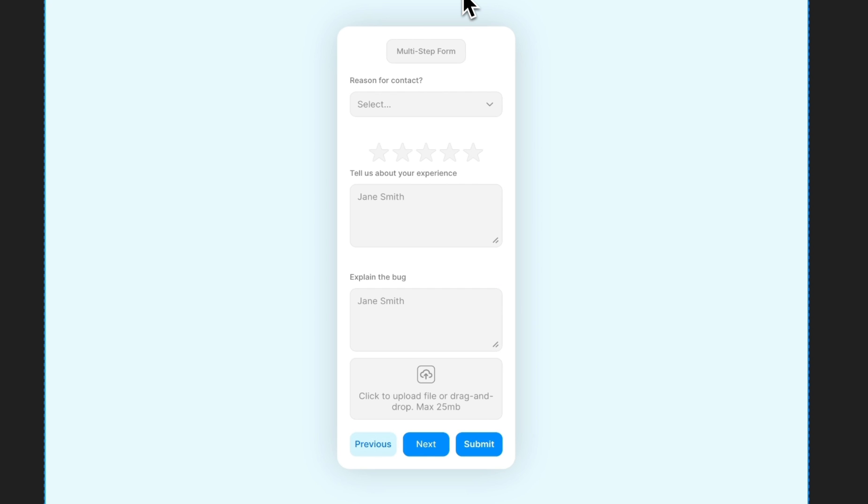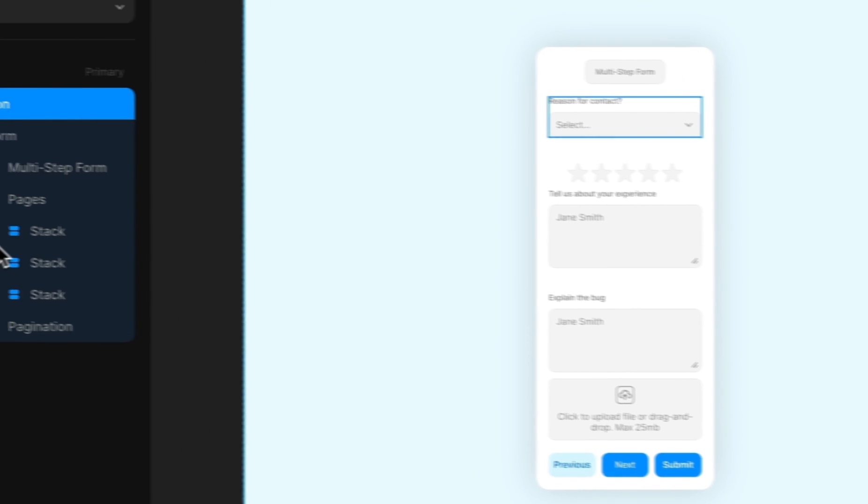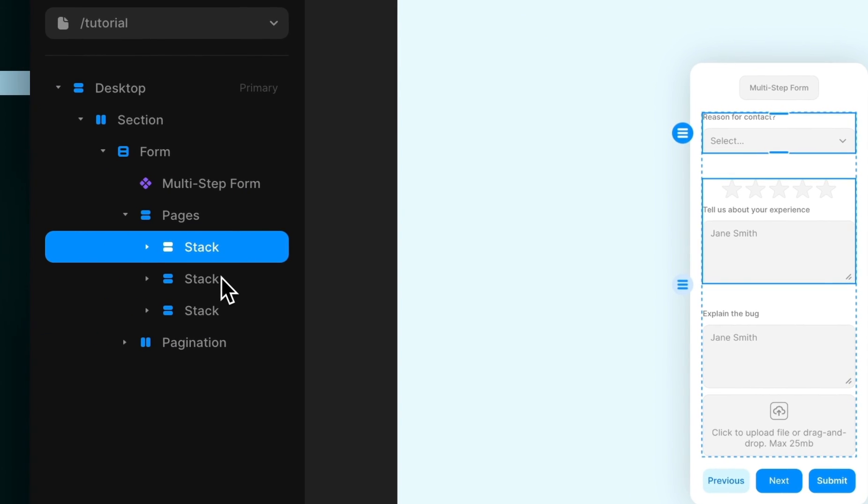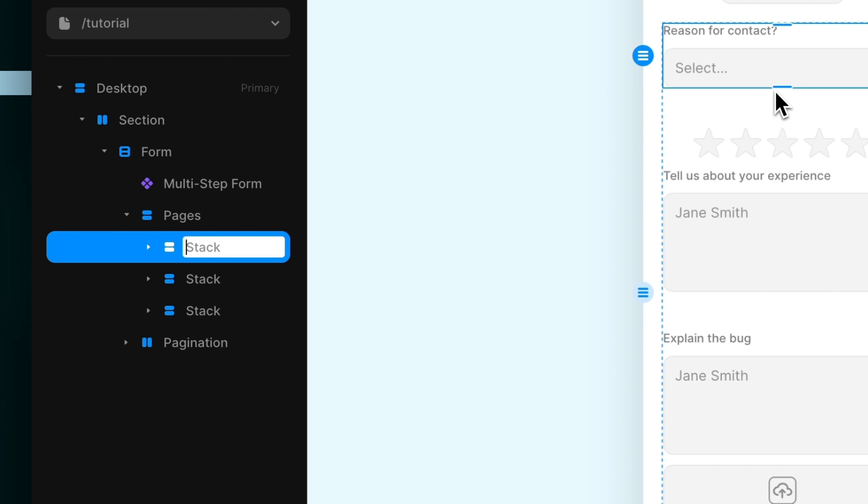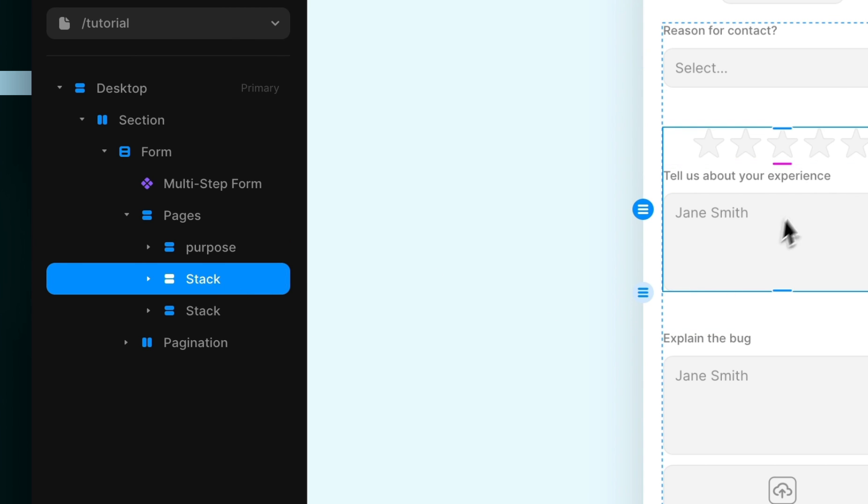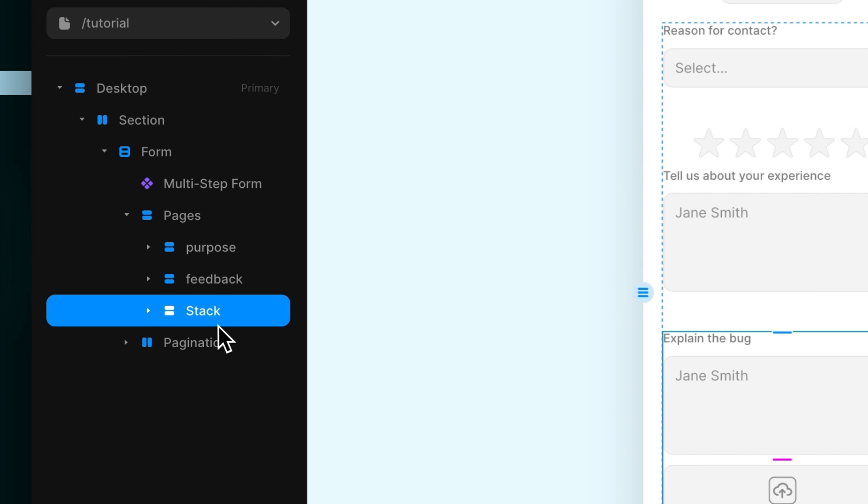So we've got our multi-step form in front of us, and the first thing we're going to do is name each page. Logic takes you to different routes based on the layer name of the page, so make sure you give a unique name to each one. So for this first page we'll go with purpose, this one we'll go feedback, and then this one just bug.